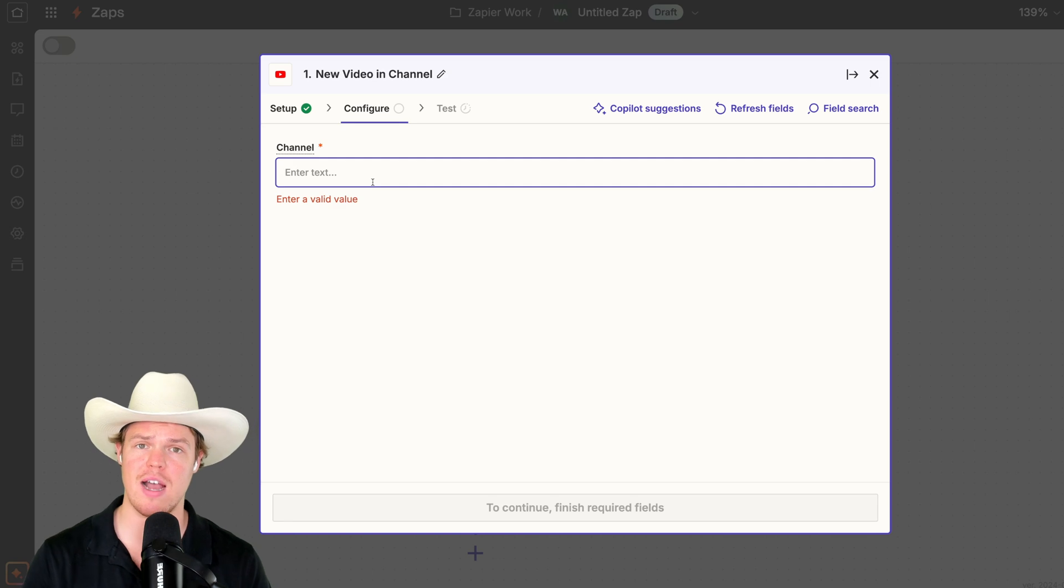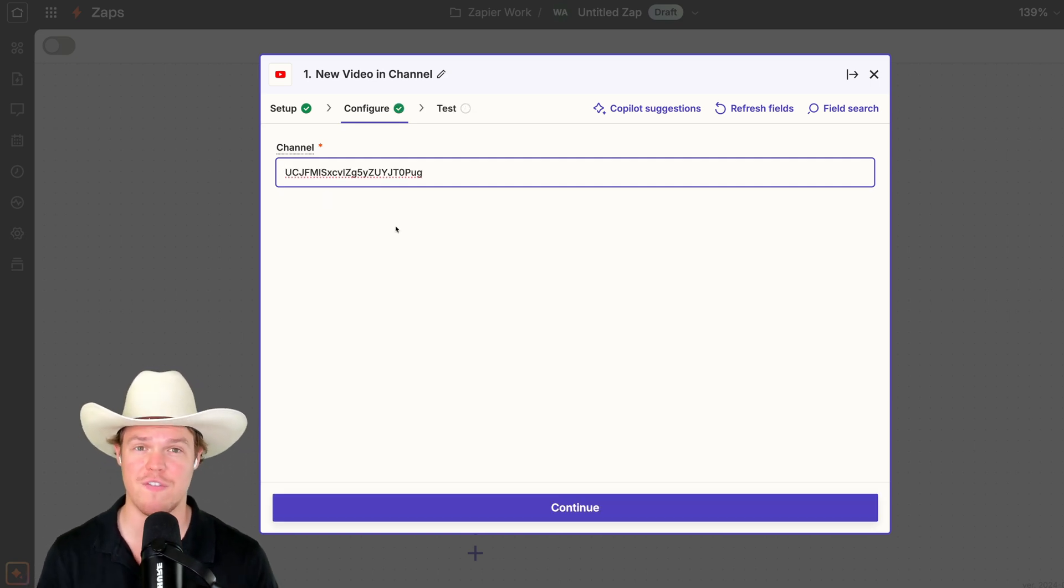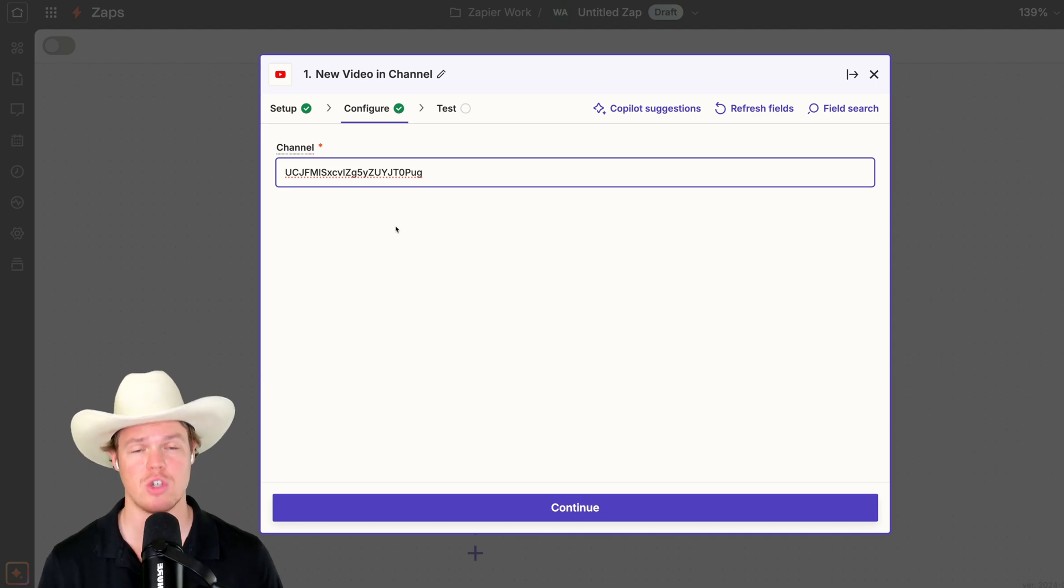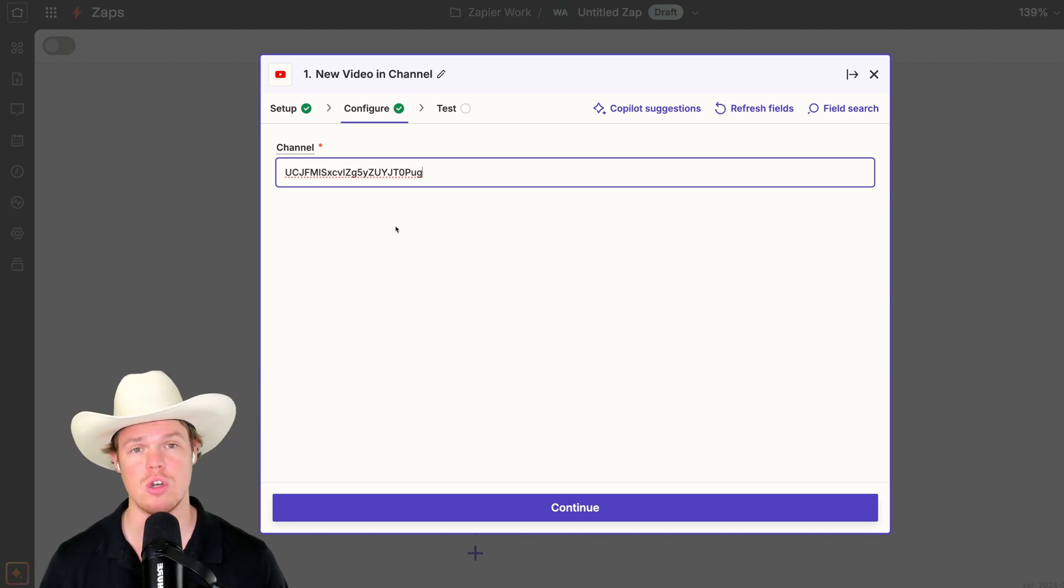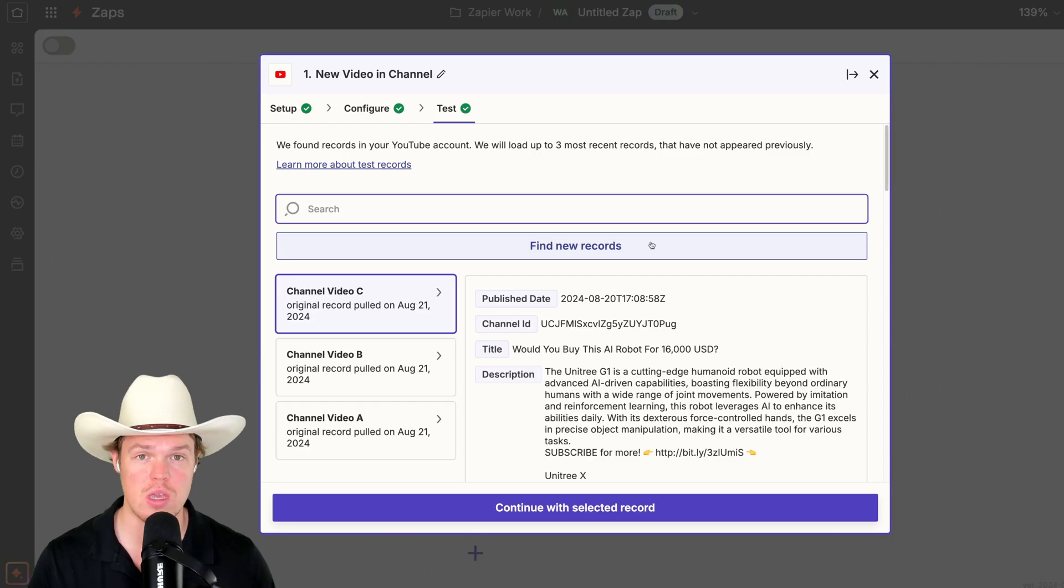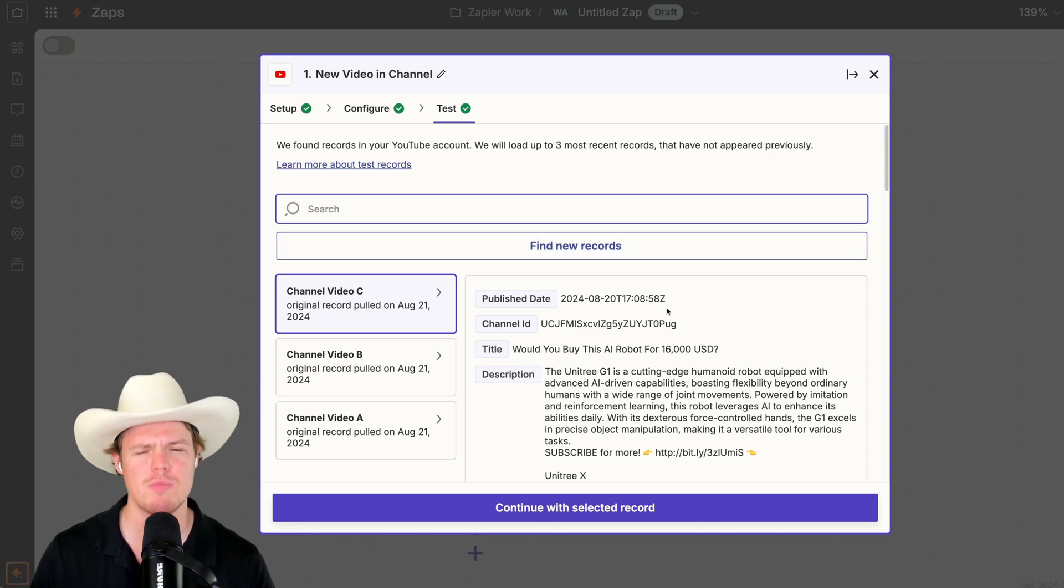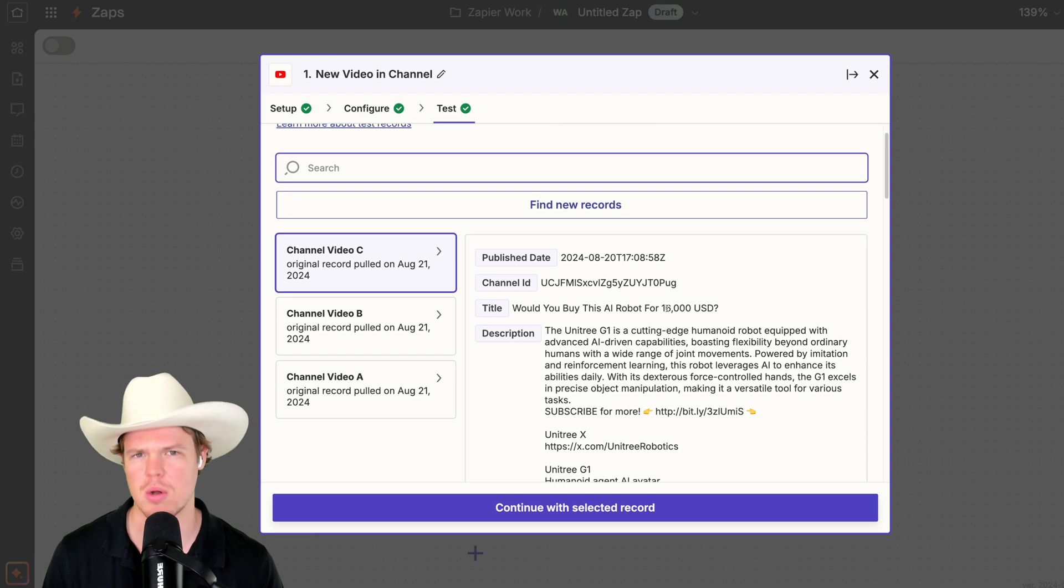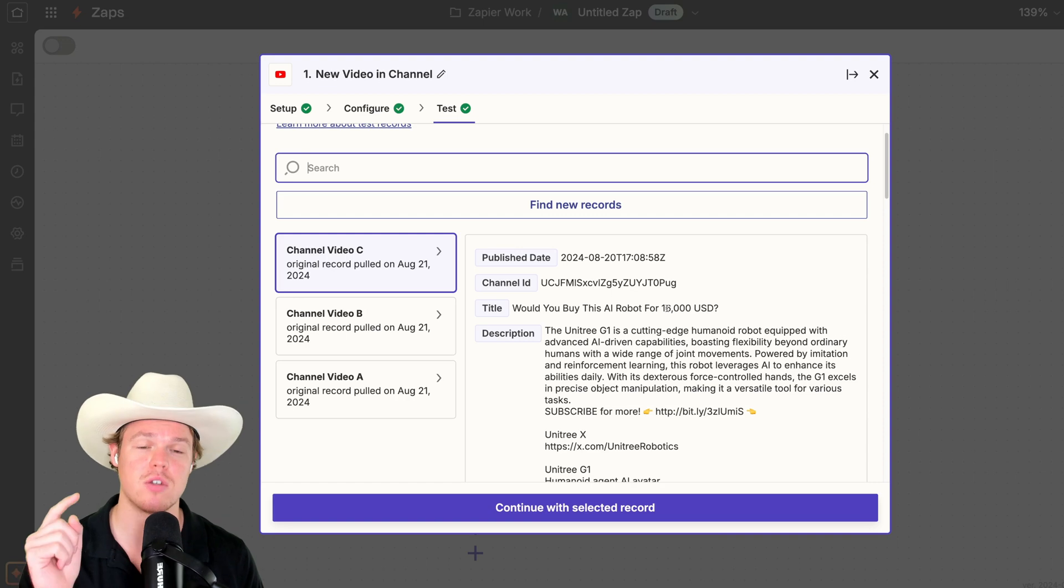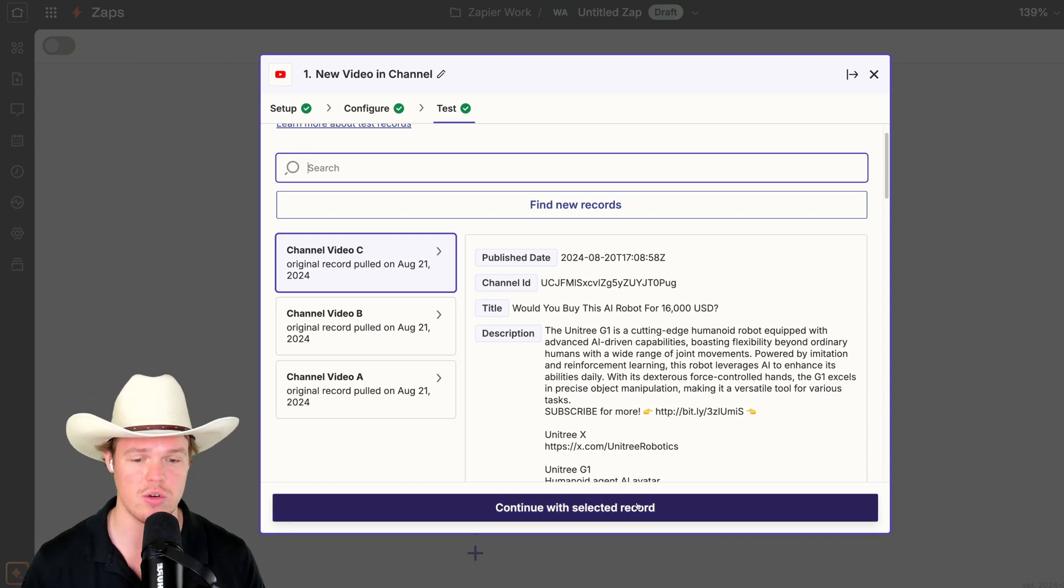When prompted to provide the channel, this is going to be your channel ID. If you want to know how to find that, all you need to do is simply go to your YouTube homepage, like your channel page. It'll be in the link. Or alternatively, just check your settings. Hit continue. Let's go ahead and test it. Test trigger. And here we go. I got a recent video here that I did yesterday talking about would you buy this AI robot for $16,000. This is good. This is going to trigger every single time a new video happens on my channel here. I'm going to hit continue with selected record.